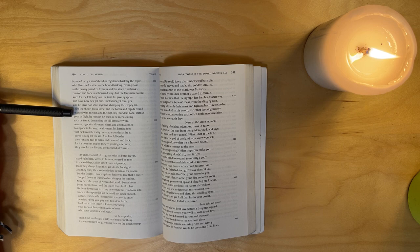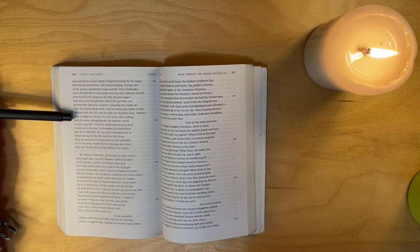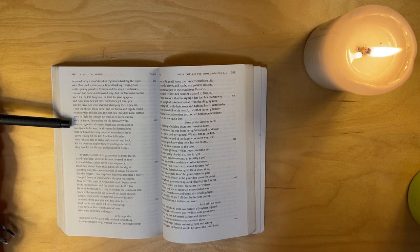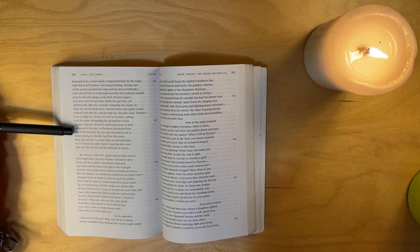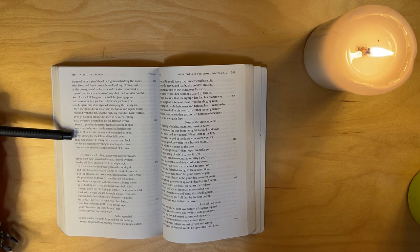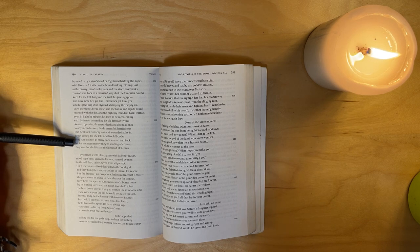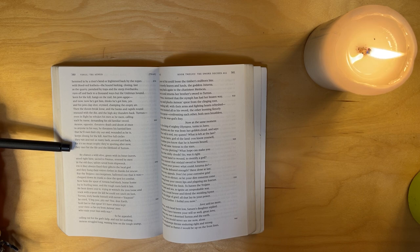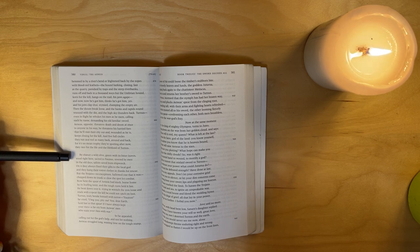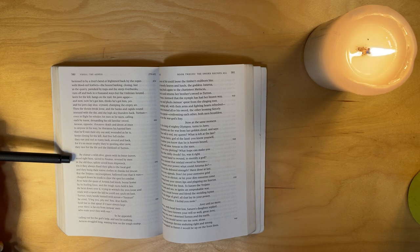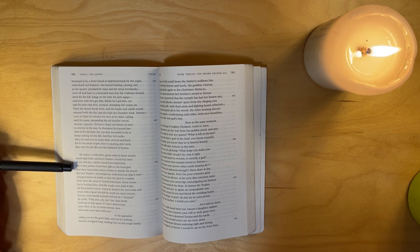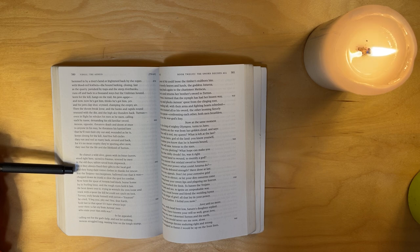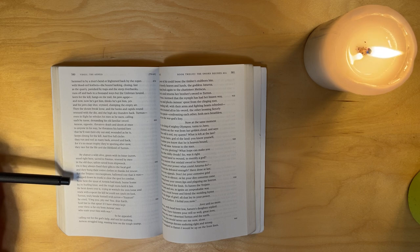Alert, as a hunting hound that lights on a strapped stag hemmed in by a river's bend or frightened back by the ropes with blood-red feathers, the hound barking, closing fast. As the quarry, panicked by traps and the steep river banks, runs off and back in a thousand ways, but the Umbrian hound, keen for the kill, hangs on the trail, his jaws agape - and now, now he's got him, thinks he's got him, yes! And his jaws clap shut, stymied, champing the empty air. Then the shouts break loose, and the banks and rapids round resound with the din, and the high skies thunder back. Turnus, even in flight, he rebukes his men as he races, calling each by name, demanding his old familiar sword. Aeneas opposite: threatens death and doom at once to anyone in his way. He threatens his harried foes that he'll root their city out. And wounded as he is, keeps closing for the kill.